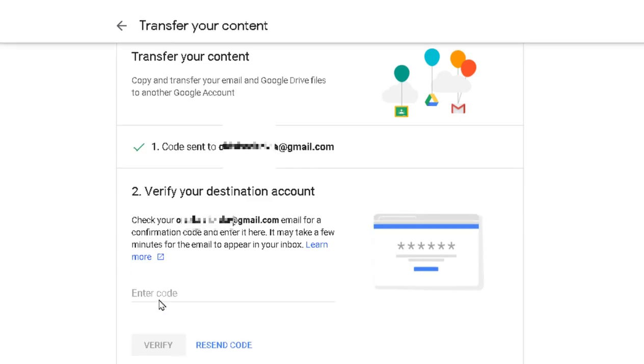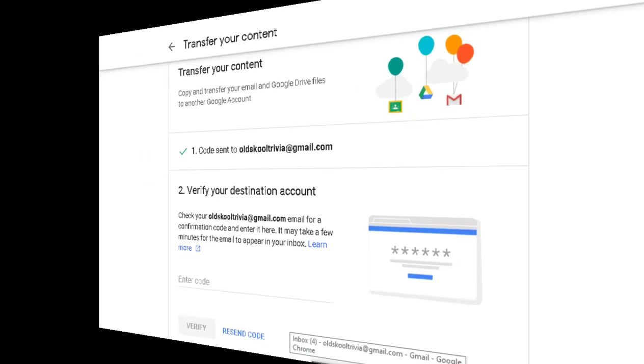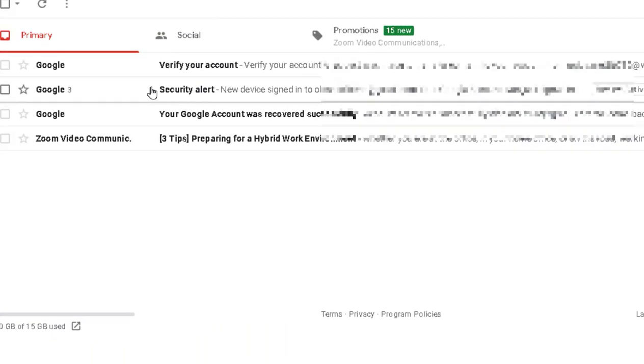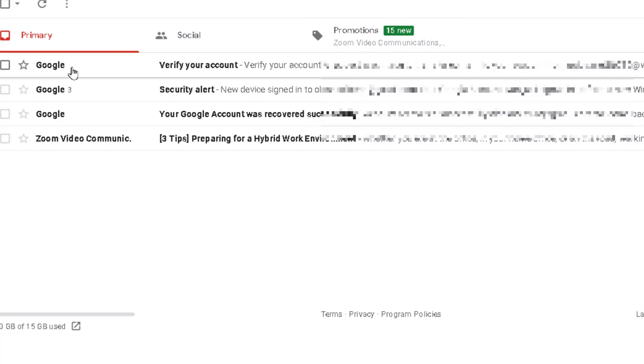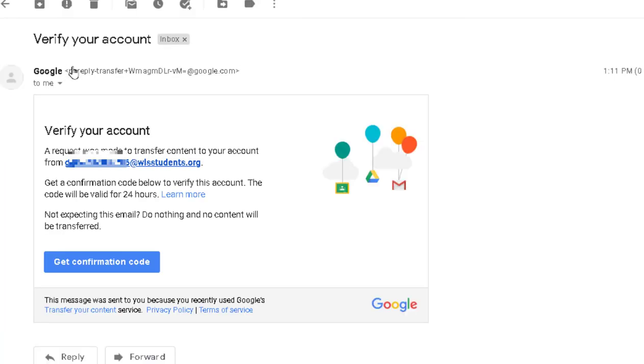your personal email, so you need to go to your personal email and retrieve that code. So here is the email that you get. This is my personal Gmail account, and I'm going to click on this and it says Verify Your Account. So get confirmation code.